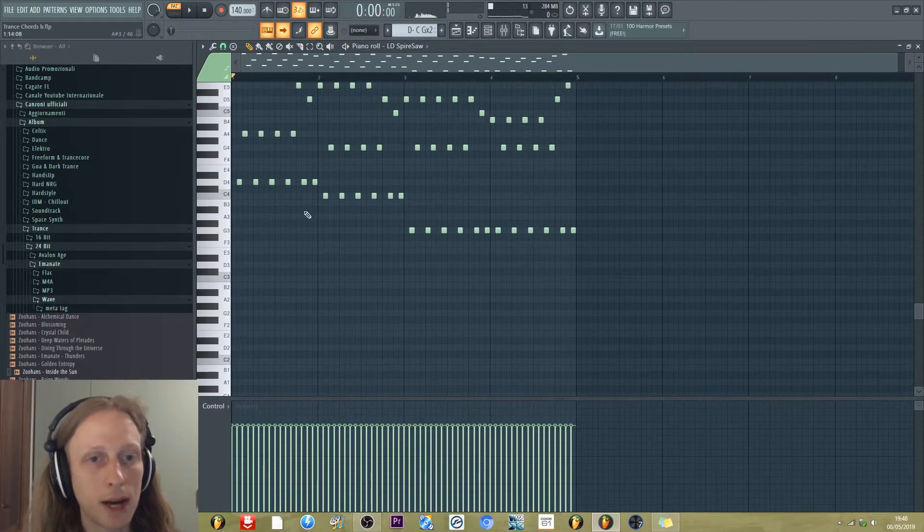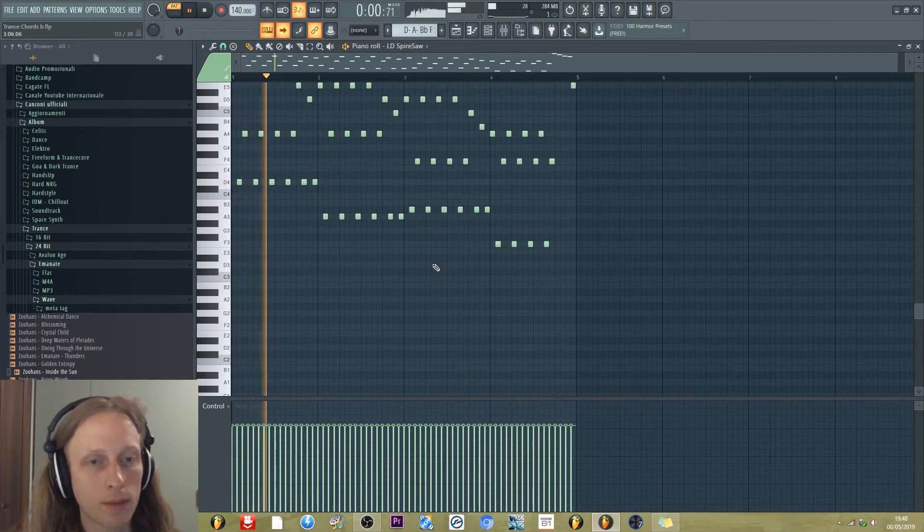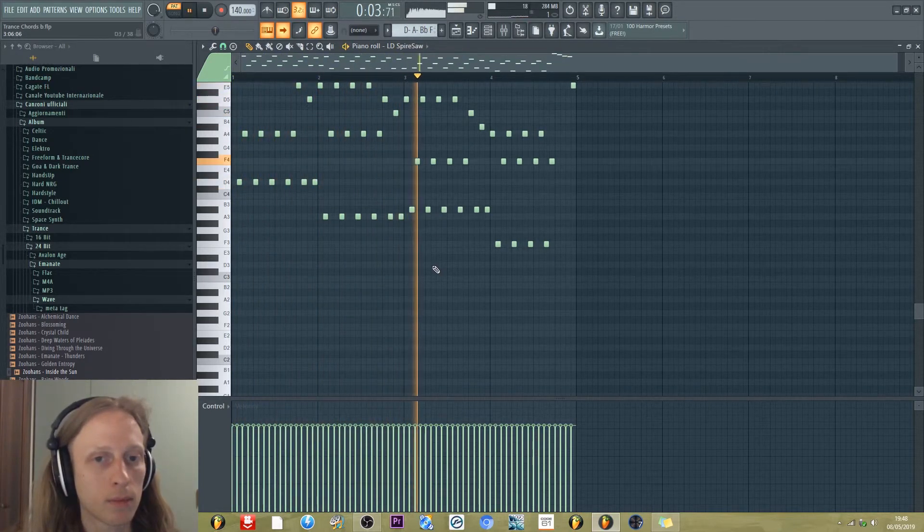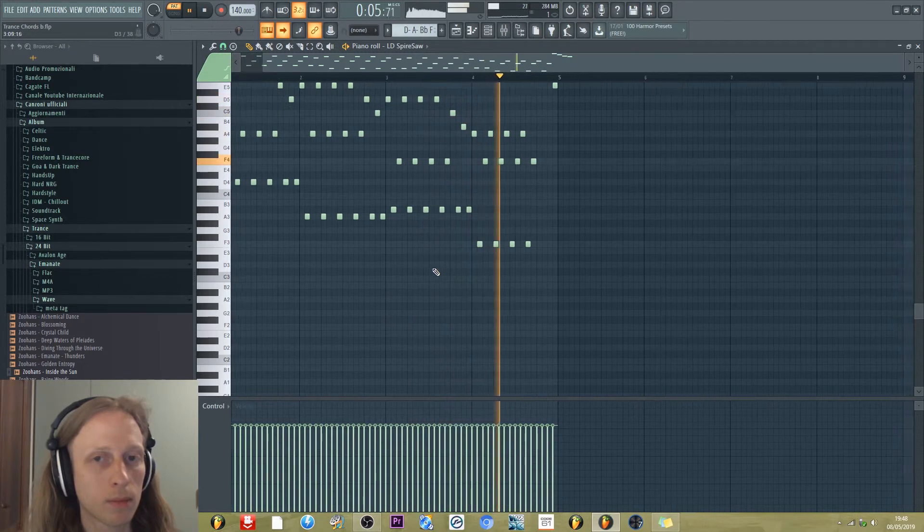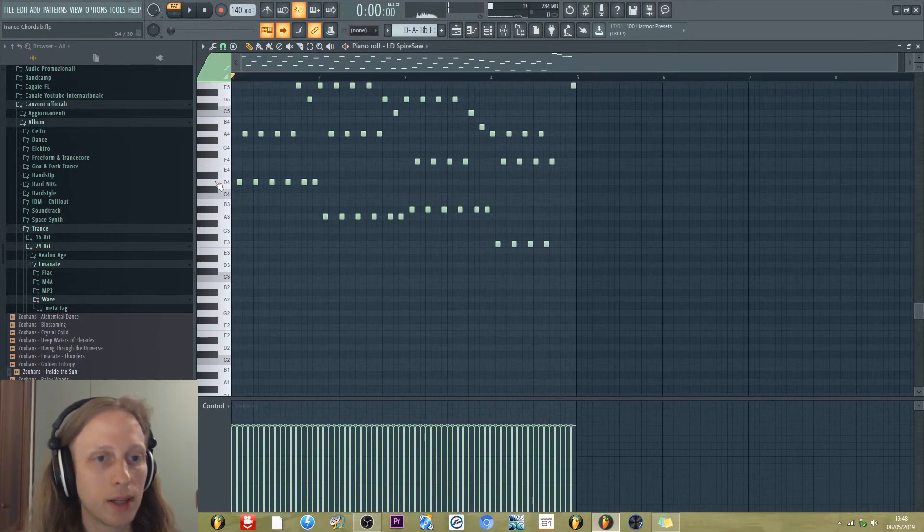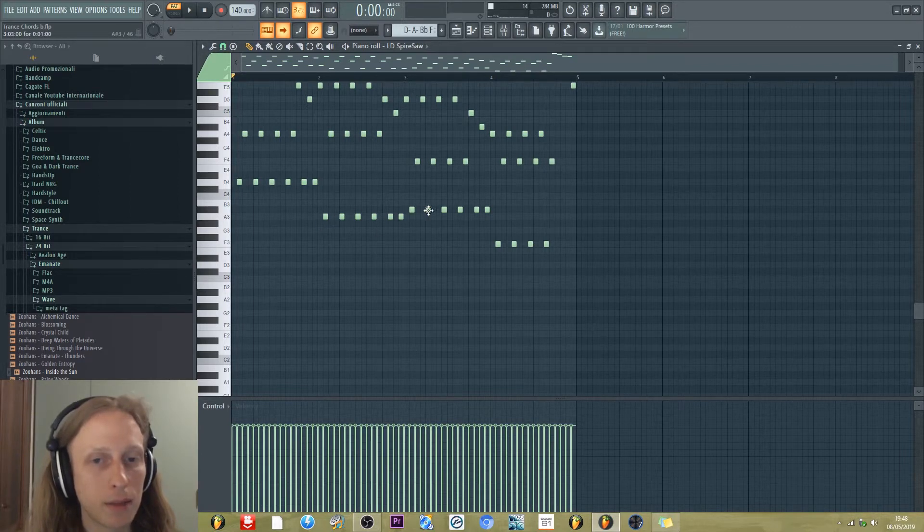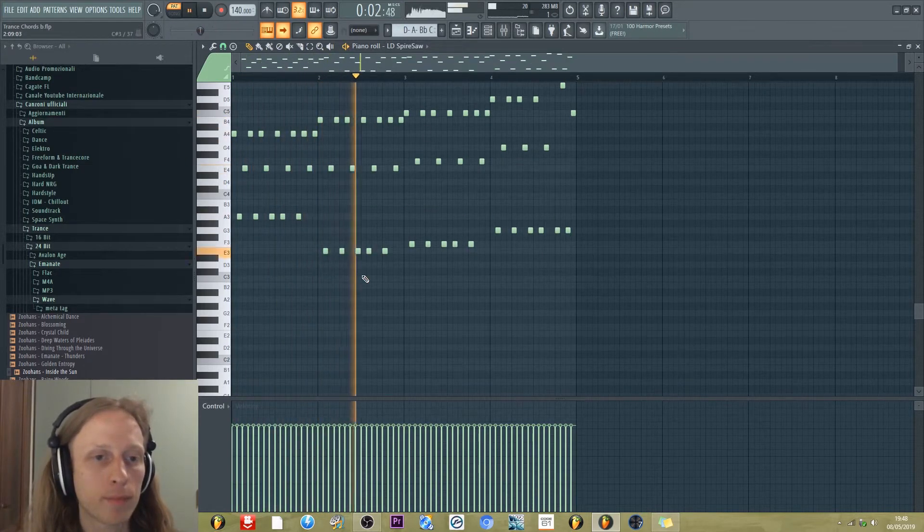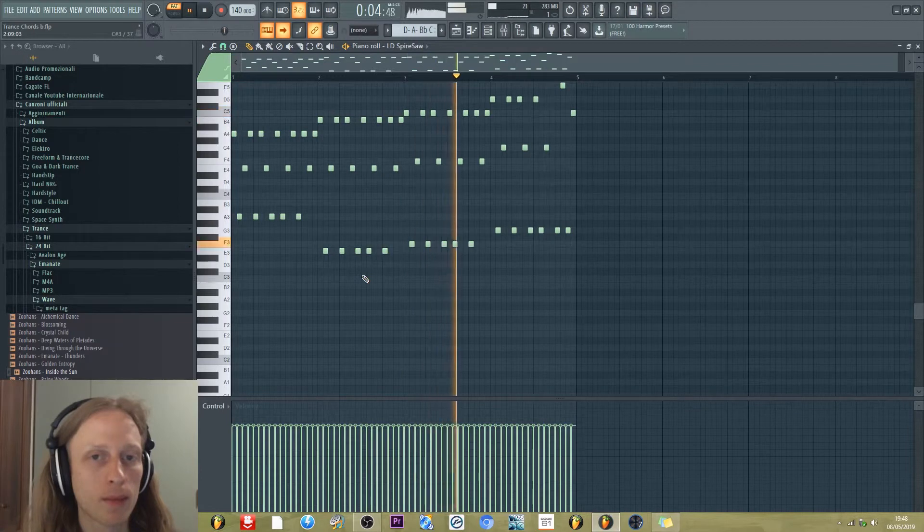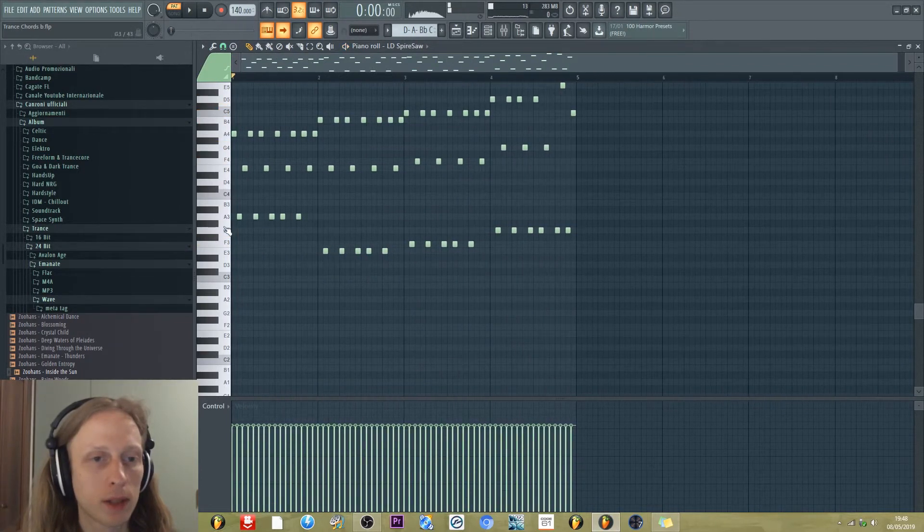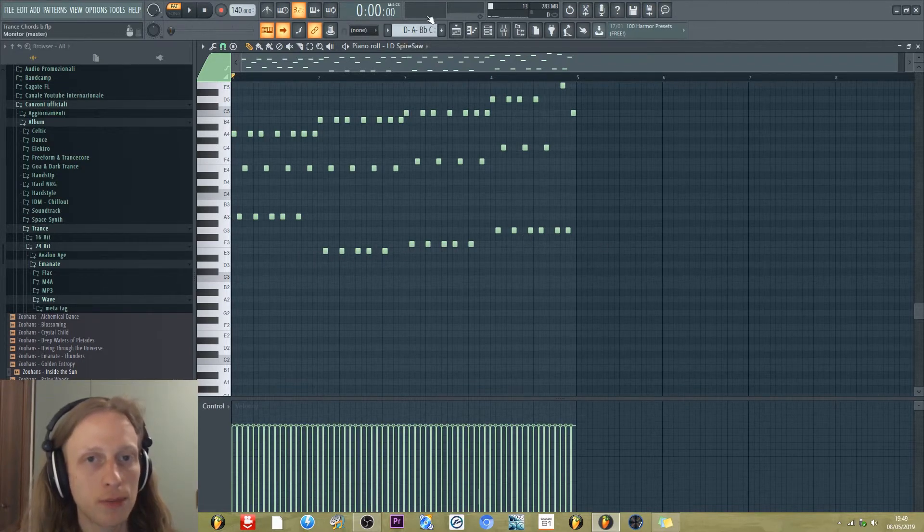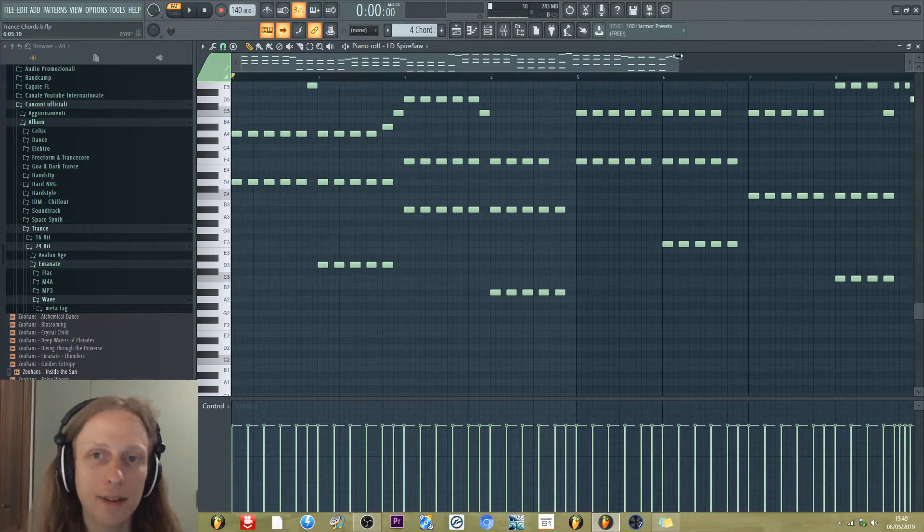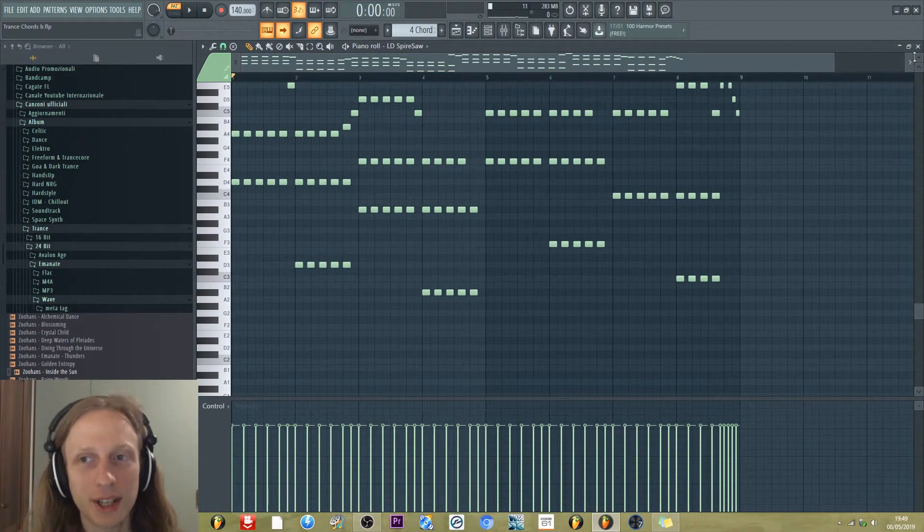D minor, C major, and G major twice. D minor, A minor, B flat major, and F major. D minor, F major, G major. And we have the classic Pachelbel song, so also in trance music.